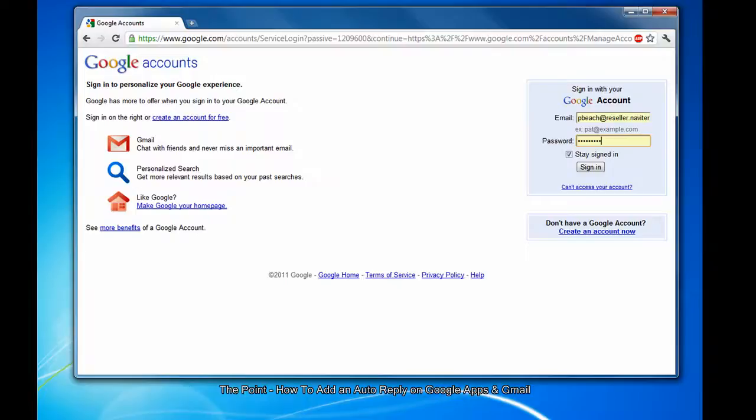Hello and welcome to The Point from Navitend. In this screencast we'll look at how to add an auto-reply on Google Apps or Gmail. Auto-replies are useful if you're going away and will not be responding immediately to emails, and you want people who send you an email during this period to know that you are away right away.